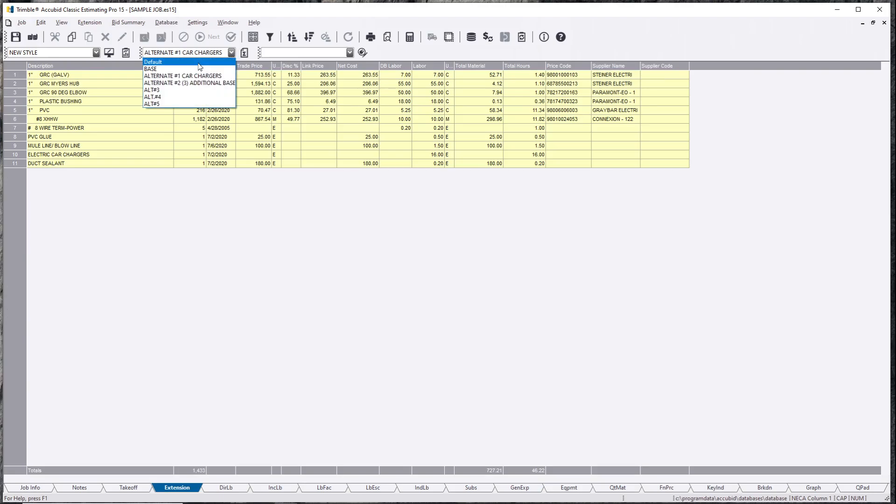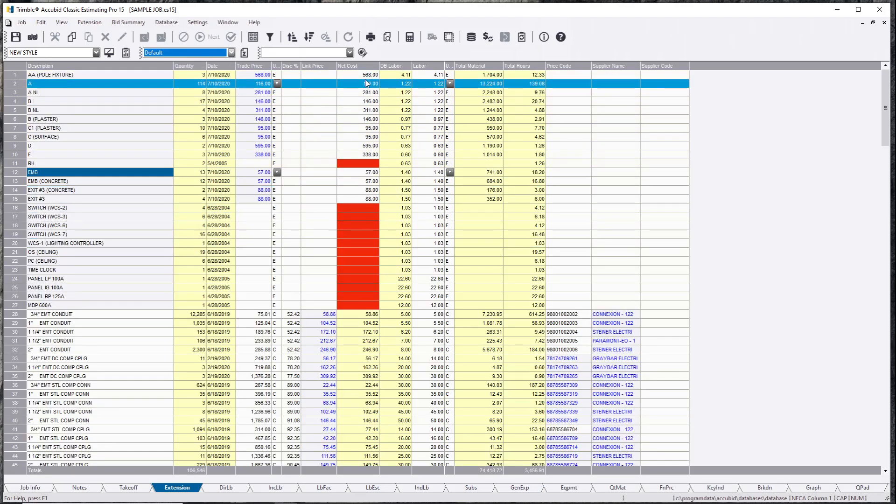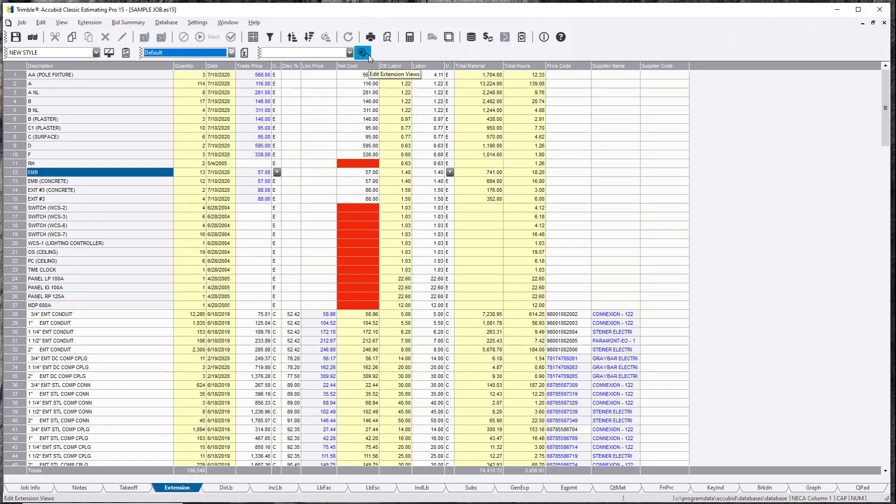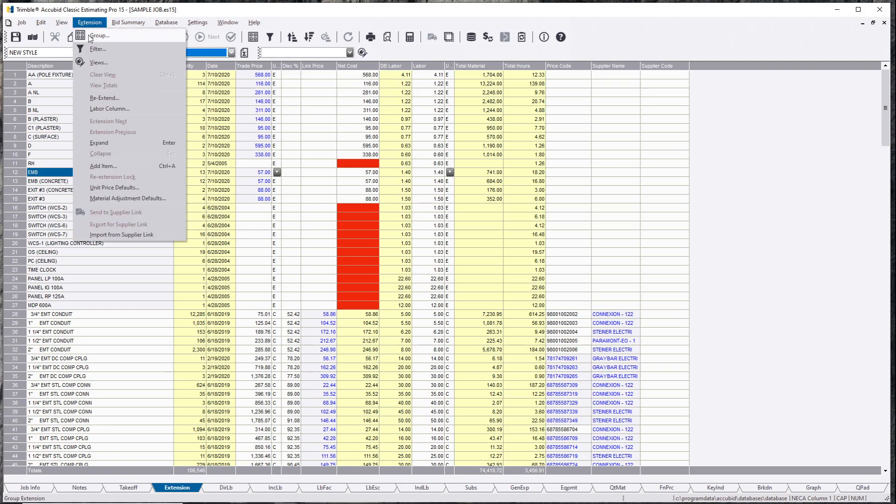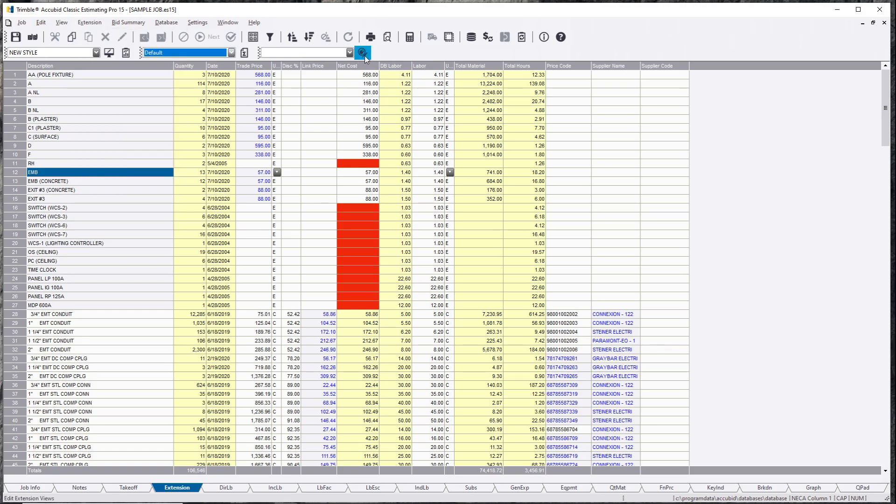All right, so we'll leave that back to default. Edit extension view. So this is similar to the, what's exactly the same as group. And instead of going into extension and group, you can have a custom view for multiple views that you want.